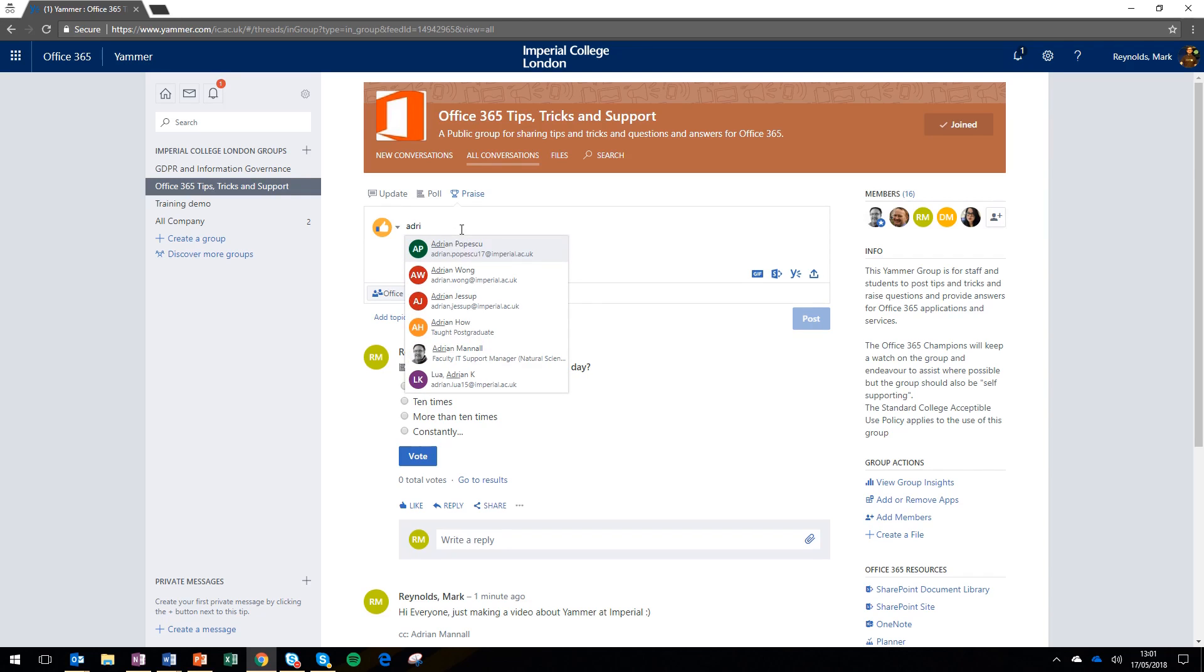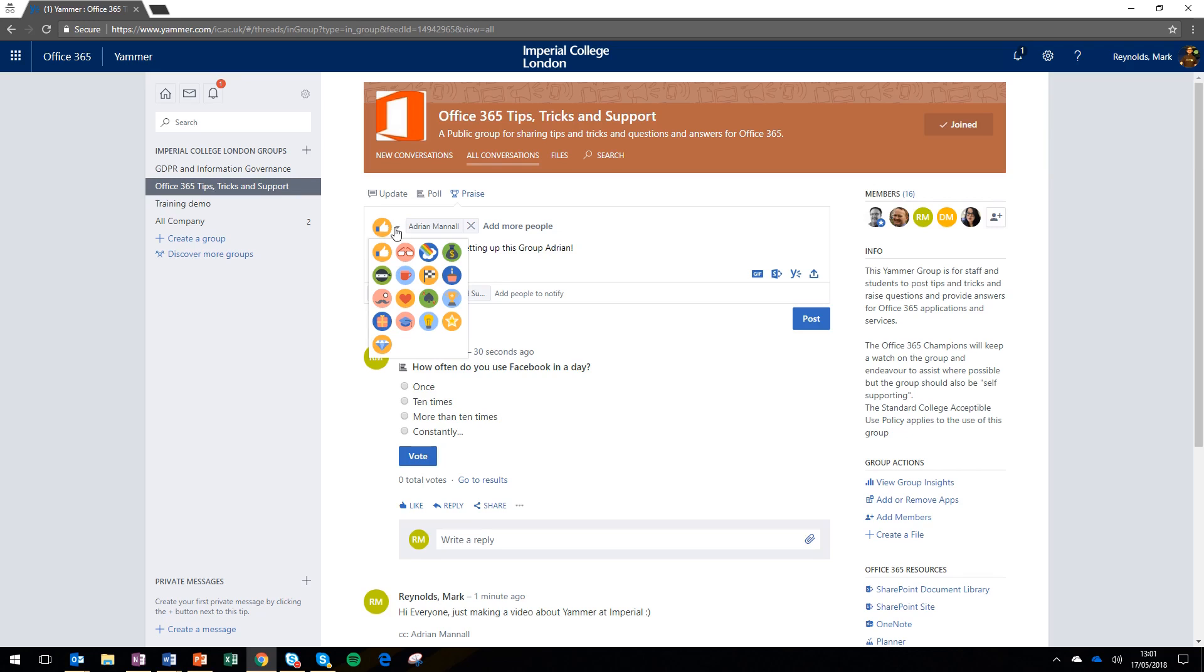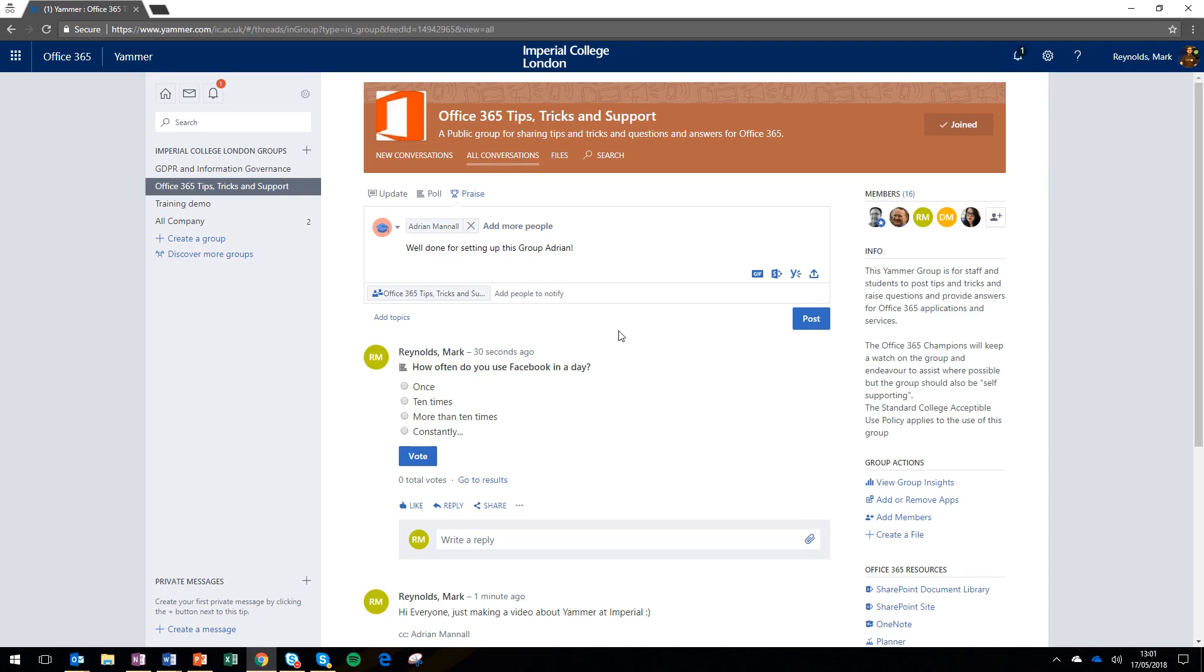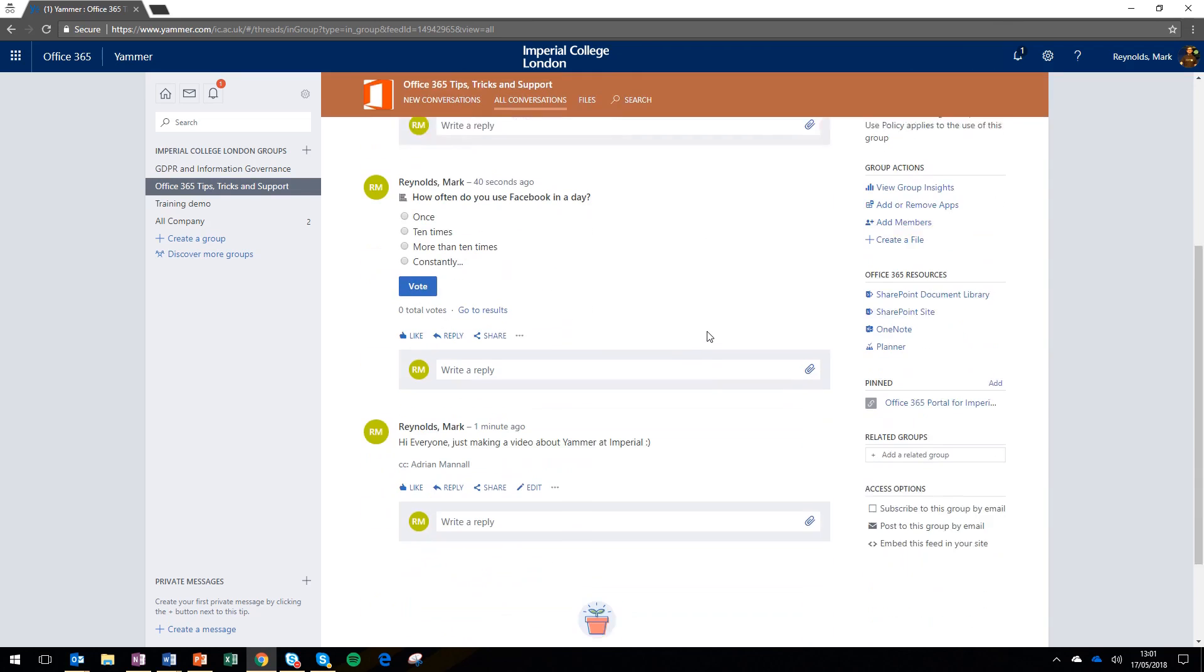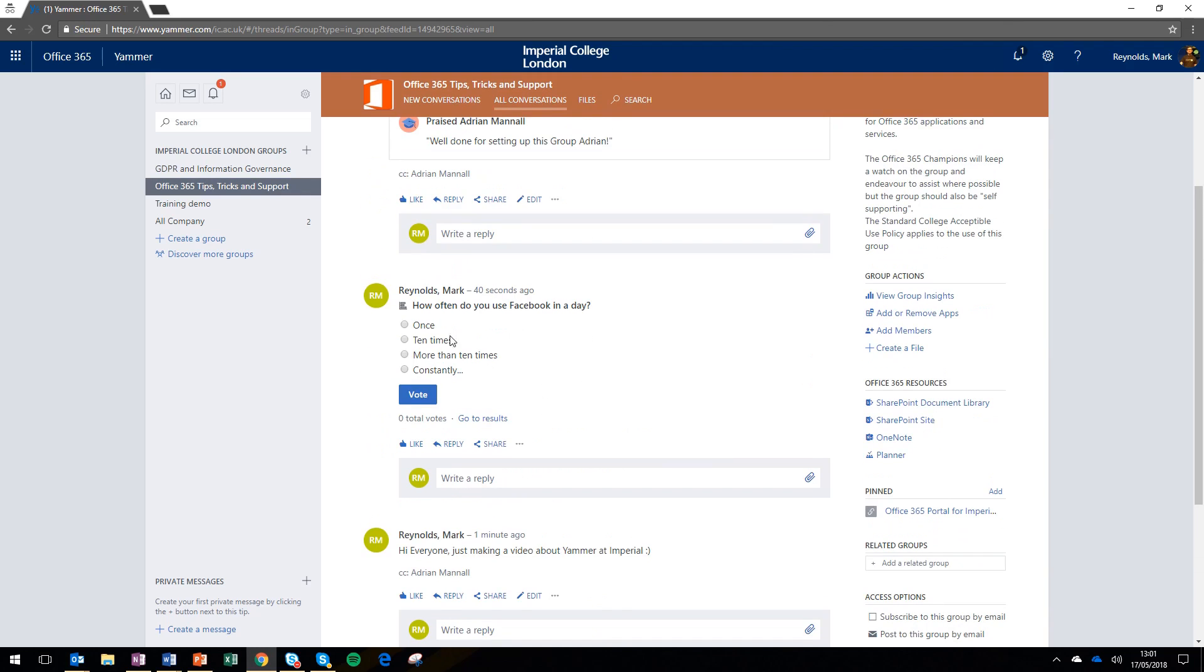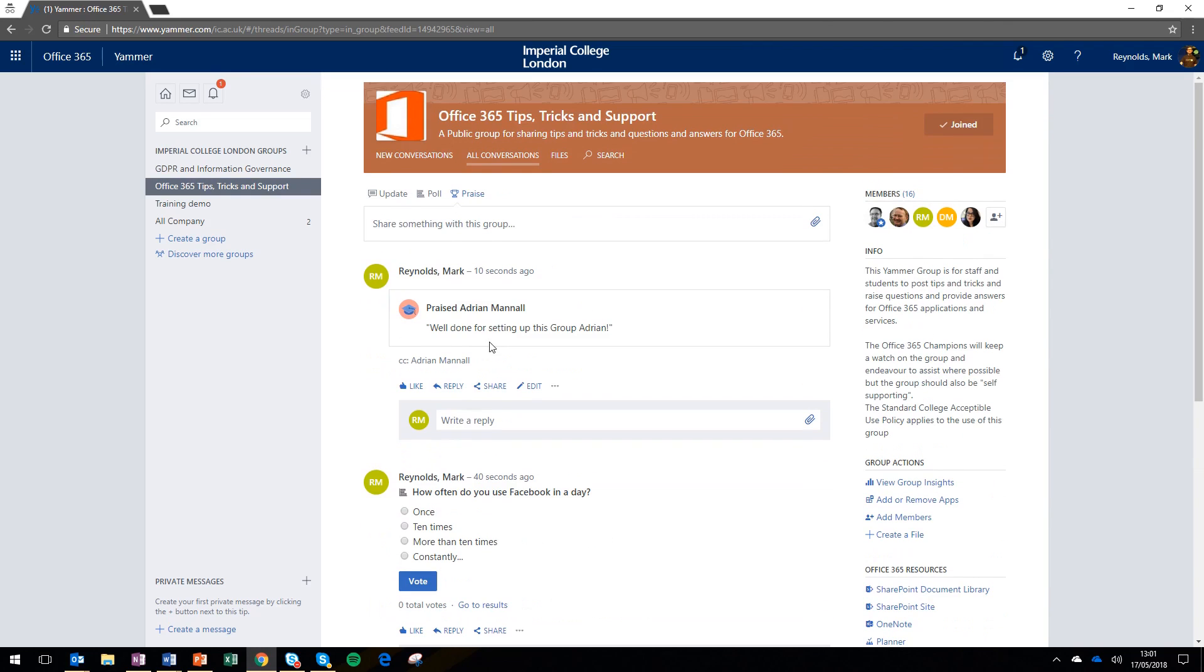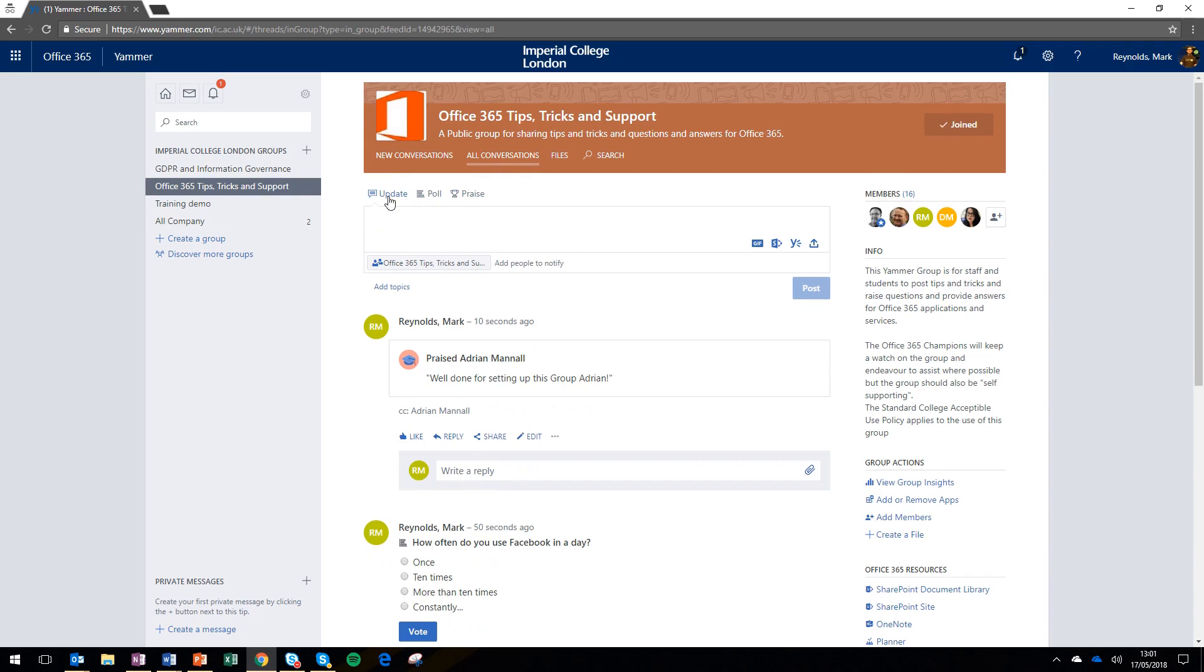The last update you can post is called 'praise'. You choose a colleague and praise something they've done, which is a great quick way to give feedback. People really appreciate it when you take the time to praise them publicly like this. I'm going to praise Adrian for setting up the group and choose a little sticker for him. Once posted, anybody in the group will see that praise and can congratulate him by liking it or making comments on the work he's done.